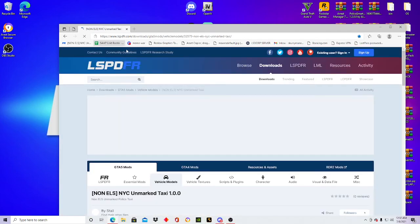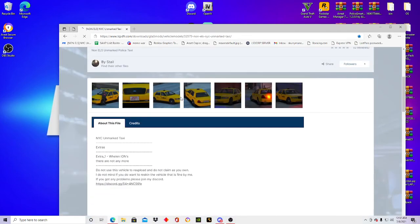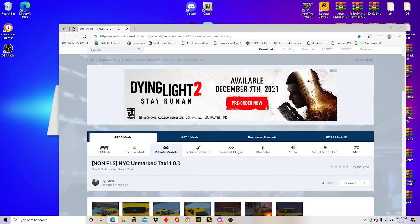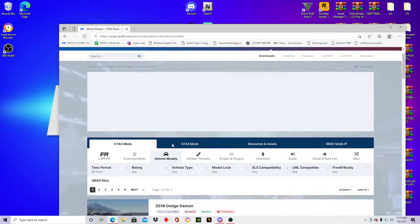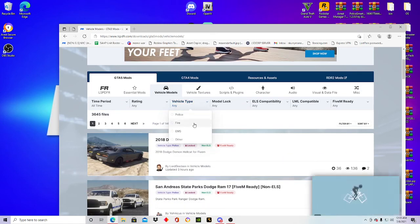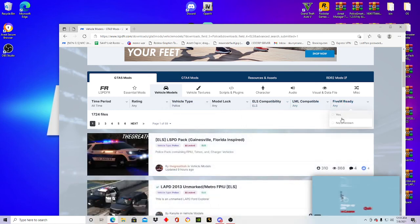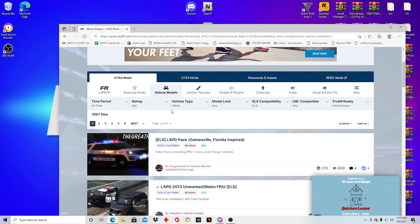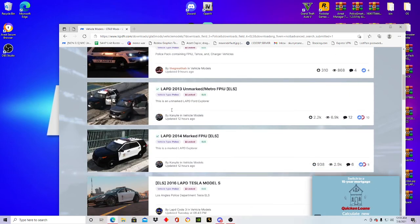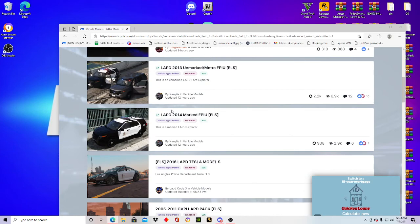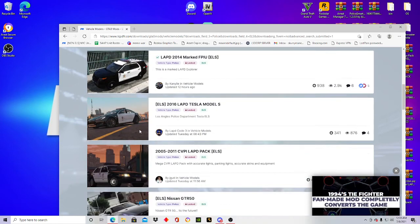So like this one right here — this is a FiveM vehicle, this one's not ELS. To find ELS packs, go to lcpdfr.com, go to vehicle models, and choose any vehicle model you want. You can do fire and EMS — we'll do police for example — and then choose ELS.